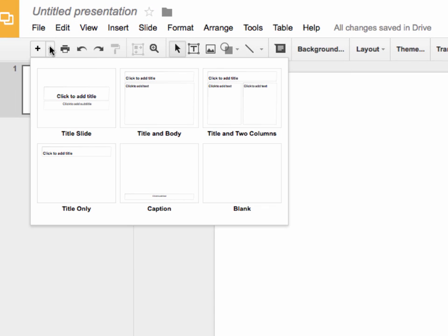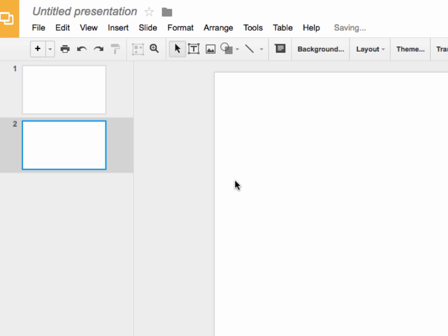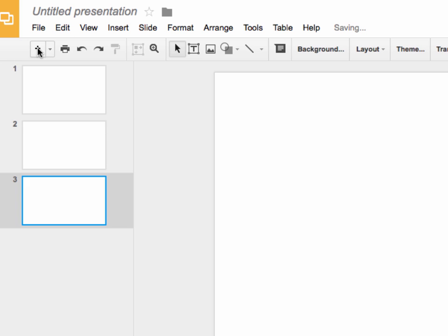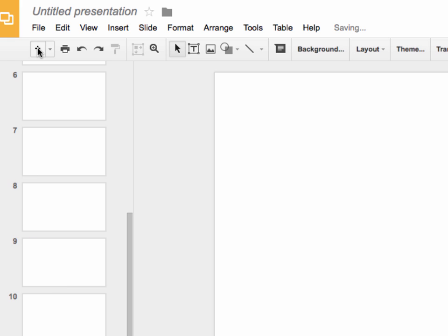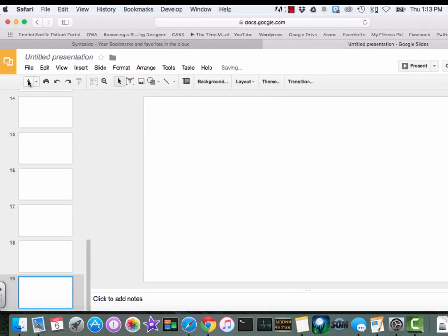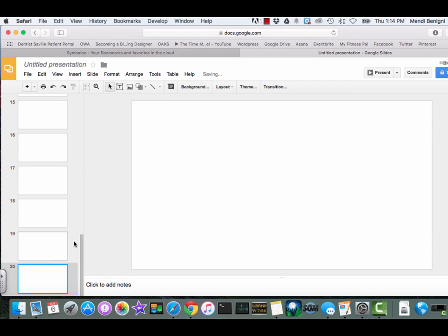I'll come under here and we're going to choose blank slide and then I'm just going to keep clicking the plus sign 18 more times. And now you can see I have 20 slides.